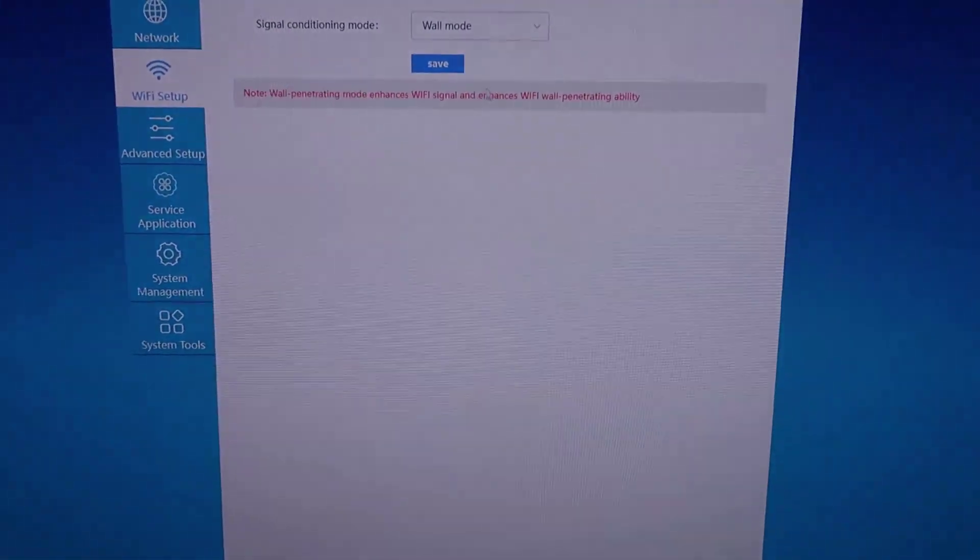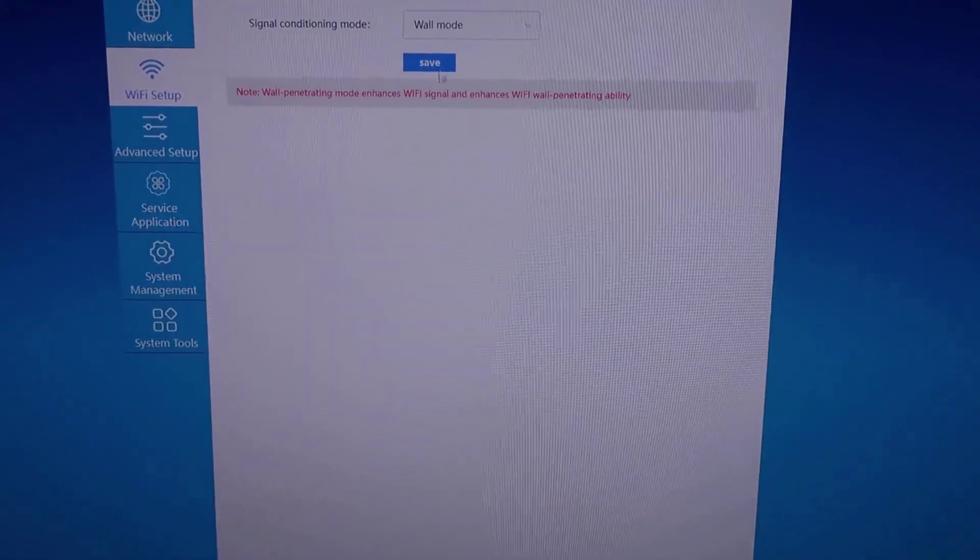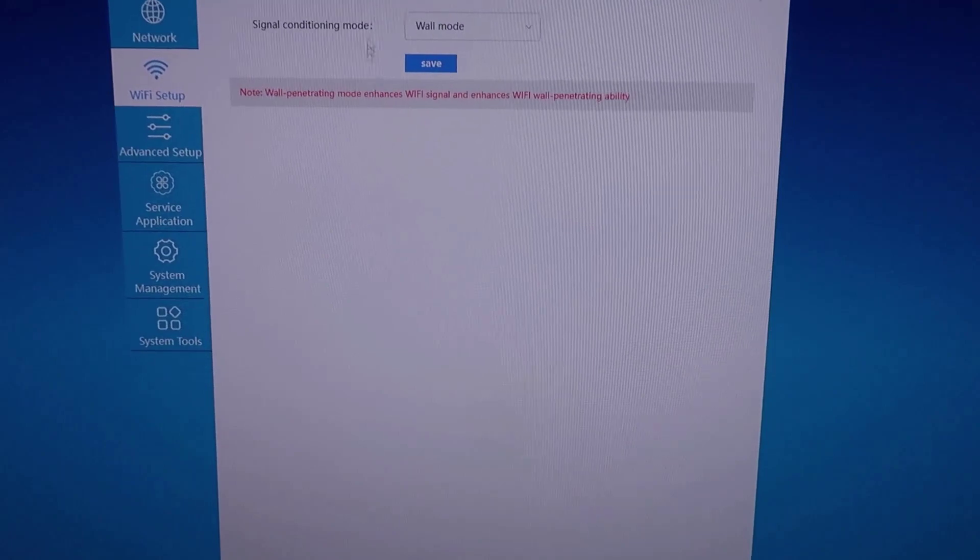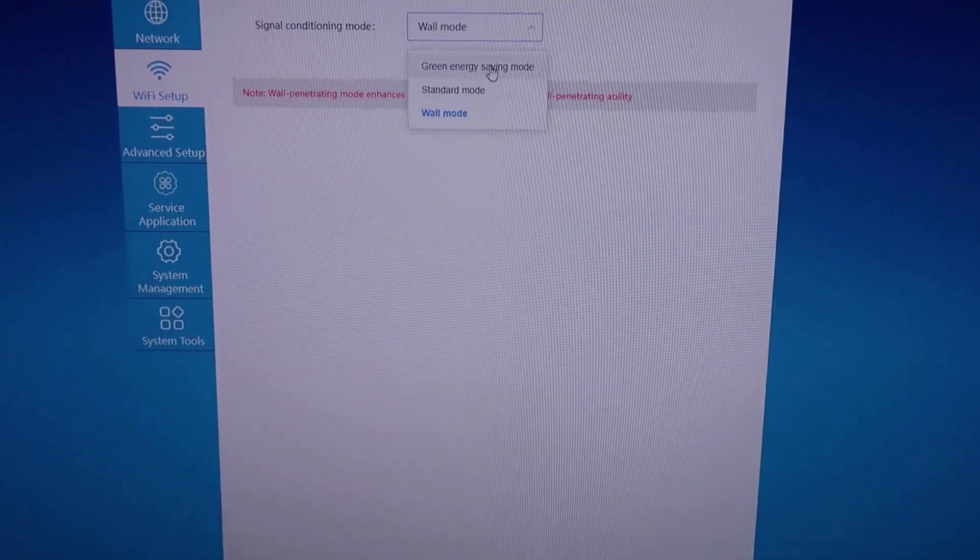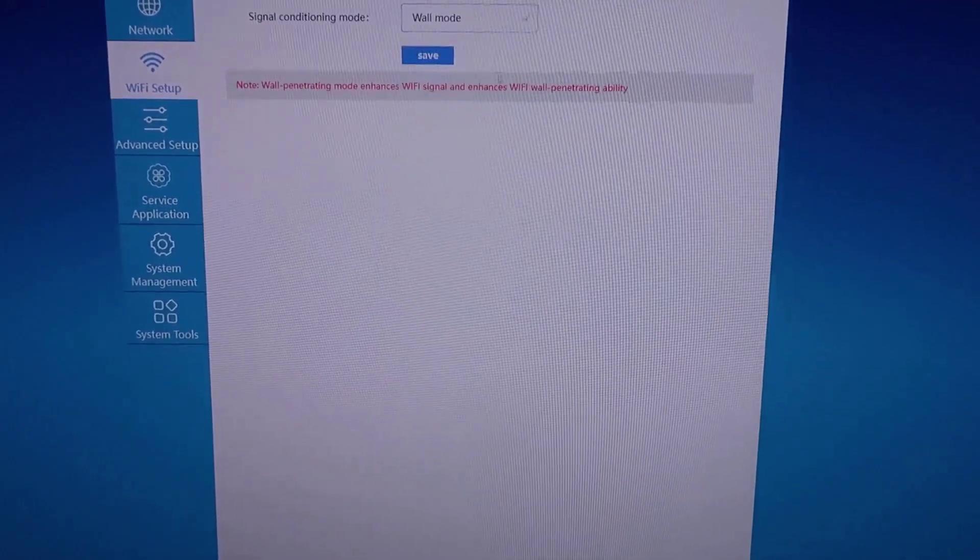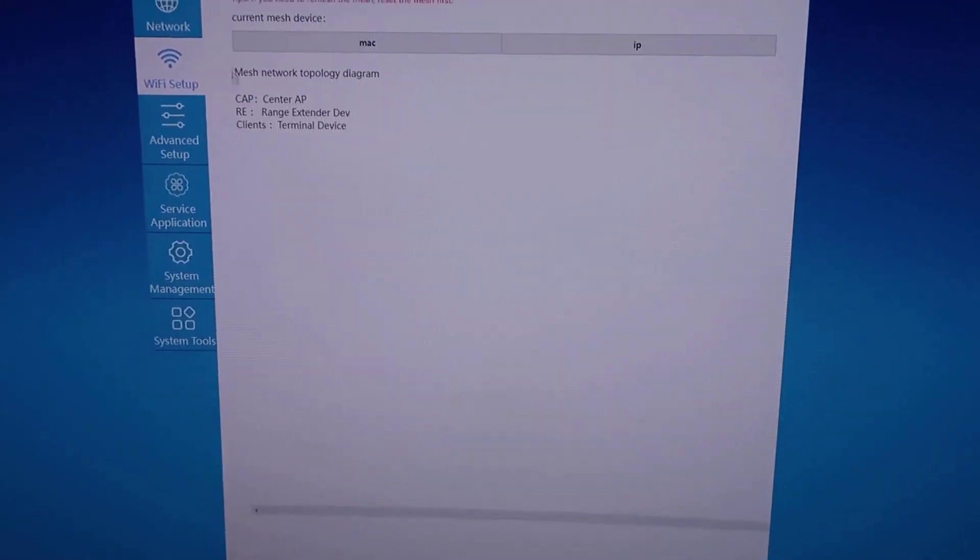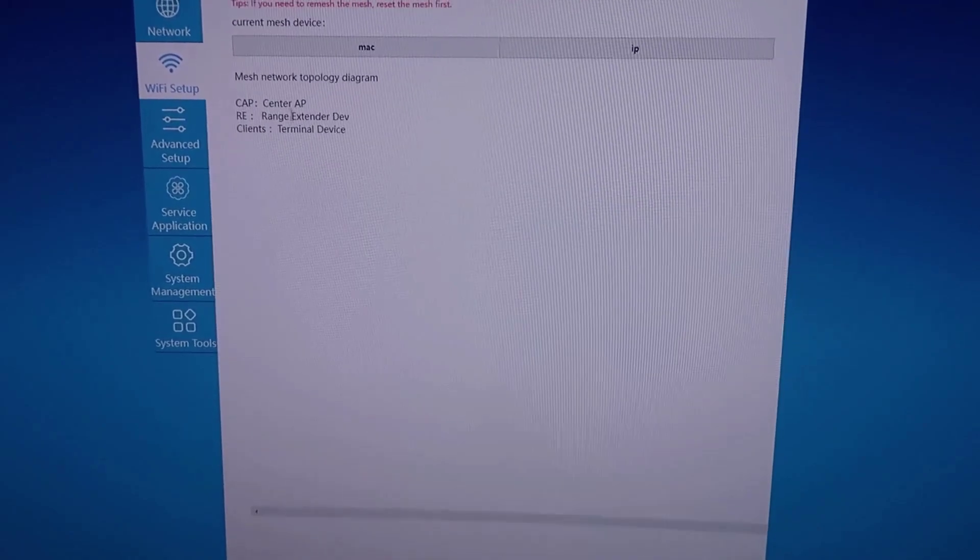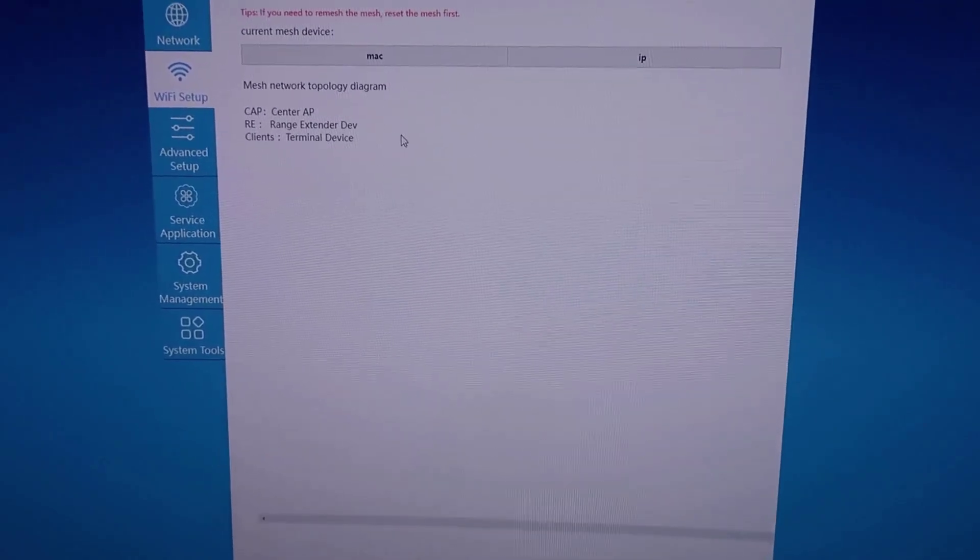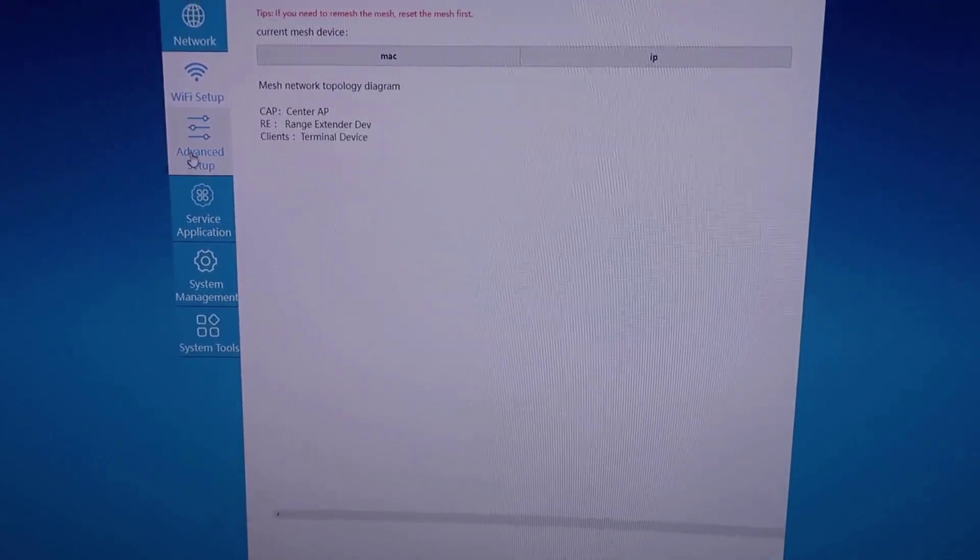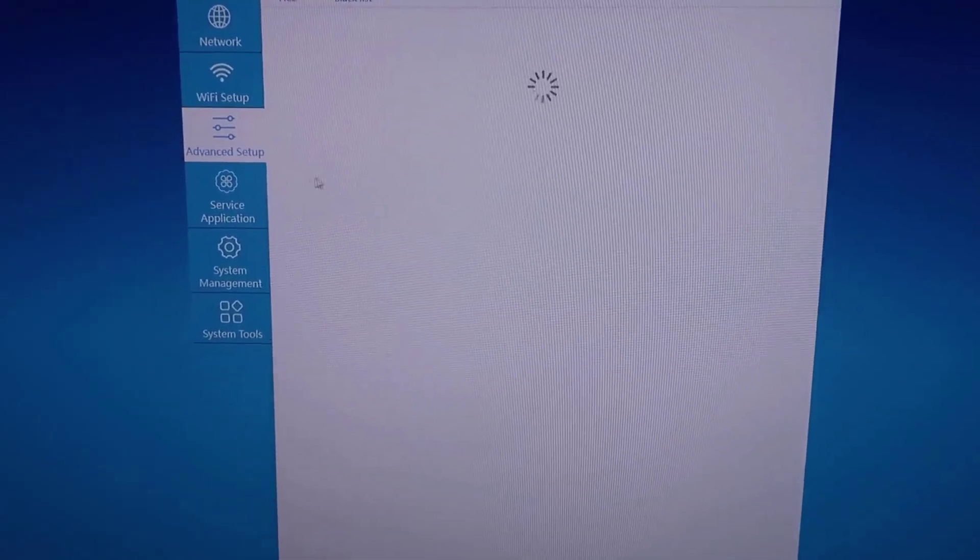This will give you any sort of connection mode settings, like for energy savings, things like that. There's some other topology settings here if you connect additional mesh devices.